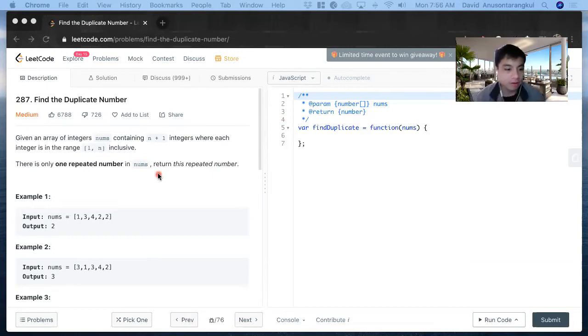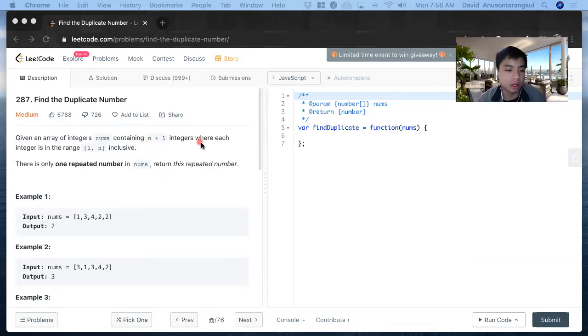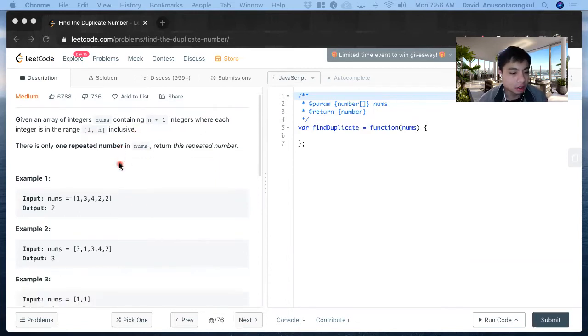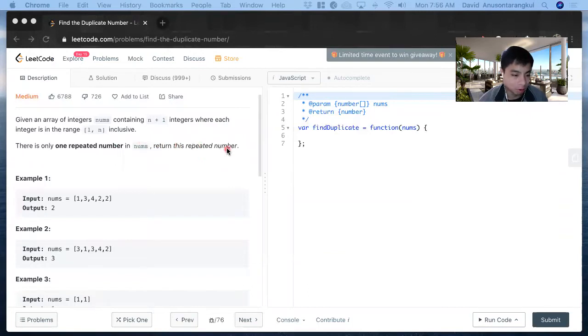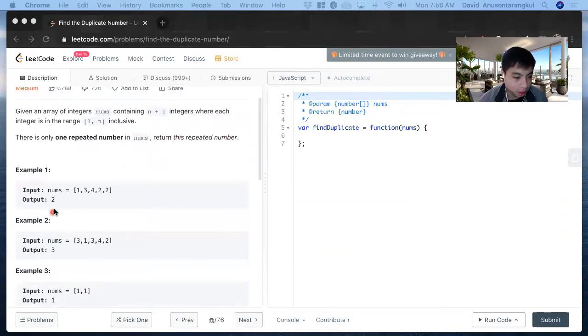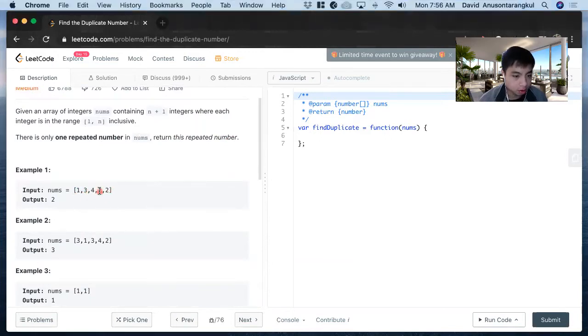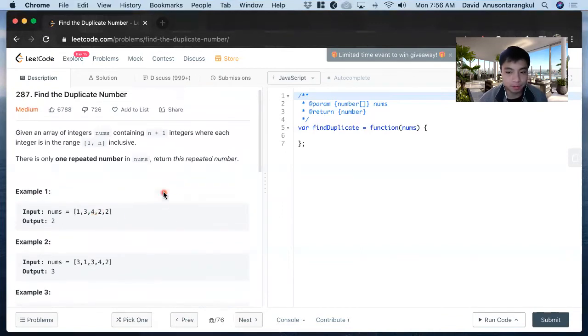Given an array of integers nums containing n+1 integers where each integer is in the range of 1 through n inclusive, there's only one repeated number in nums. Return this repeated number. For example, with the array [1, 3, 4, 2, 2], two is the repeated number, so two is returned.